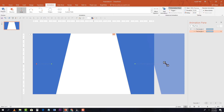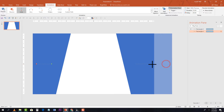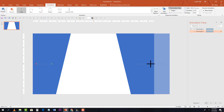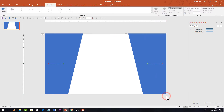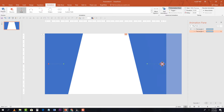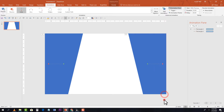Again adjust where the animation ends, moving the endpoint just a little bit. Now let's see what we have — our first two shapes are animated.